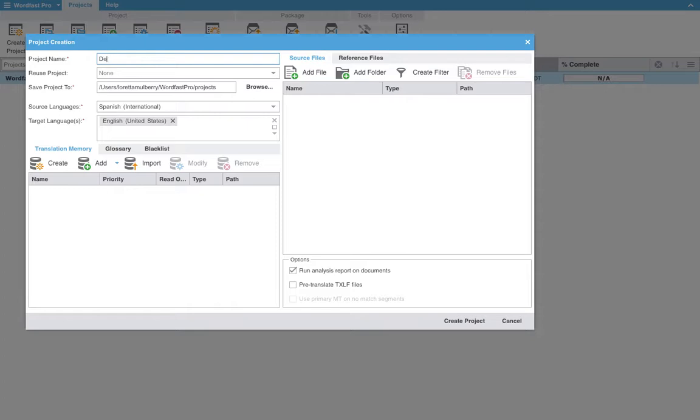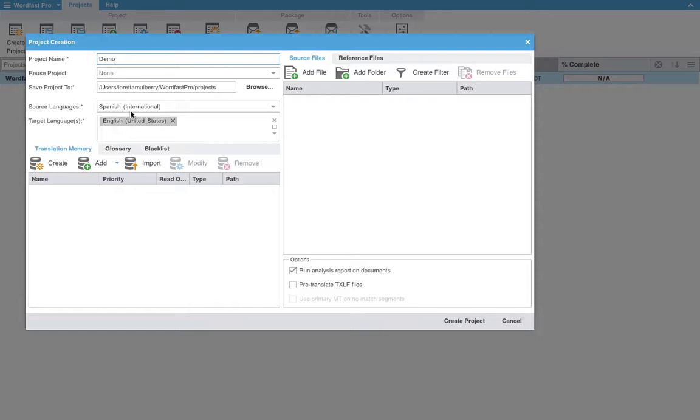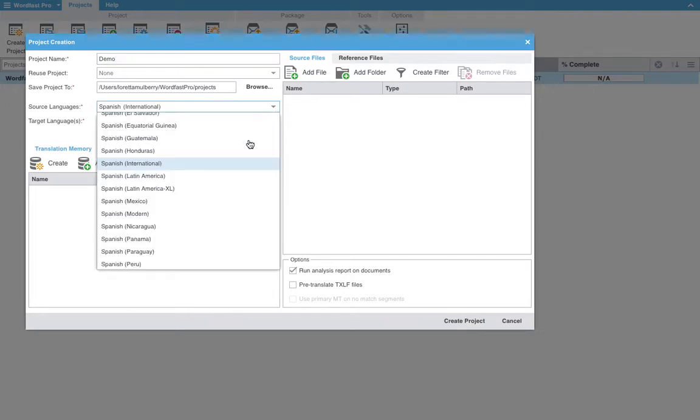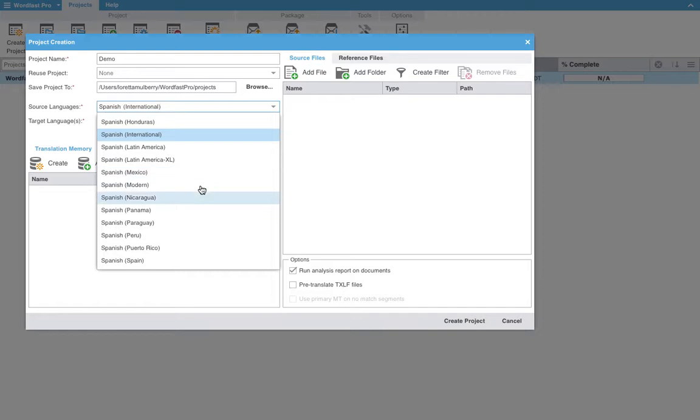Wordfast auto-populates quite a few things, but here we will add the name demo. You can save the project anywhere you would like, but again Wordfast will auto-populate this for you as well. You get a large amount of options for dialects, especially for the Spanish here.